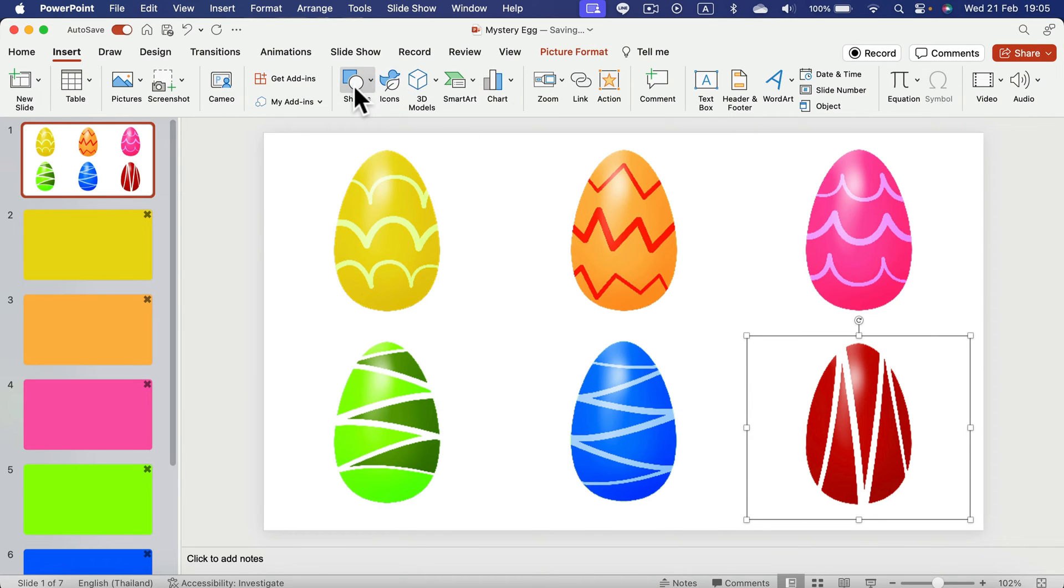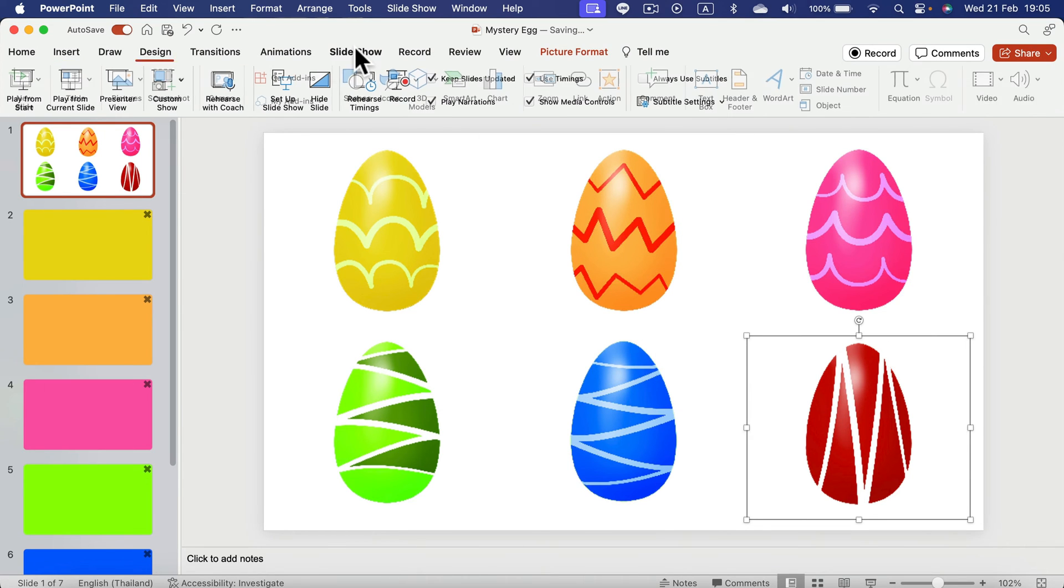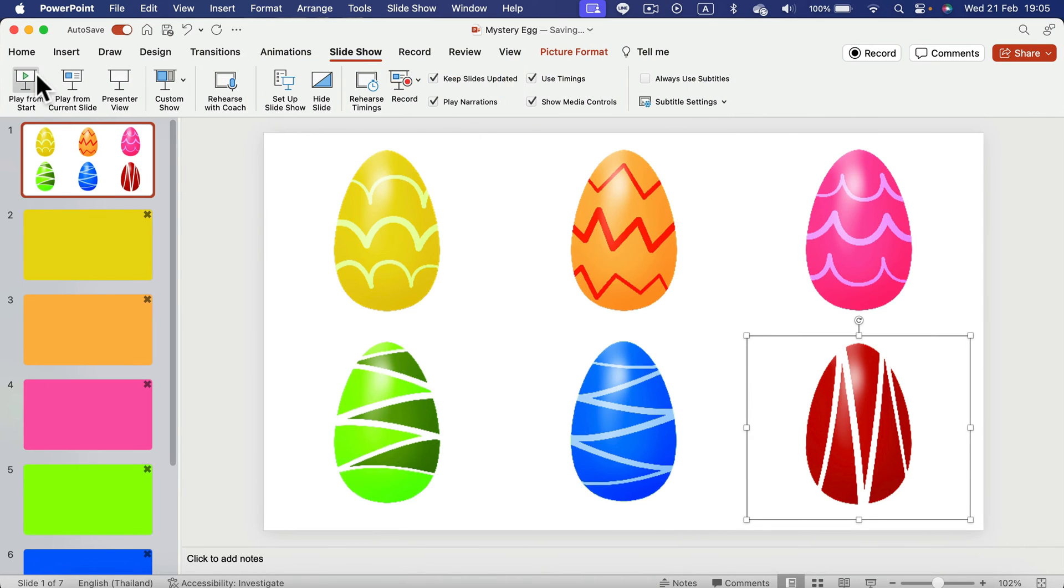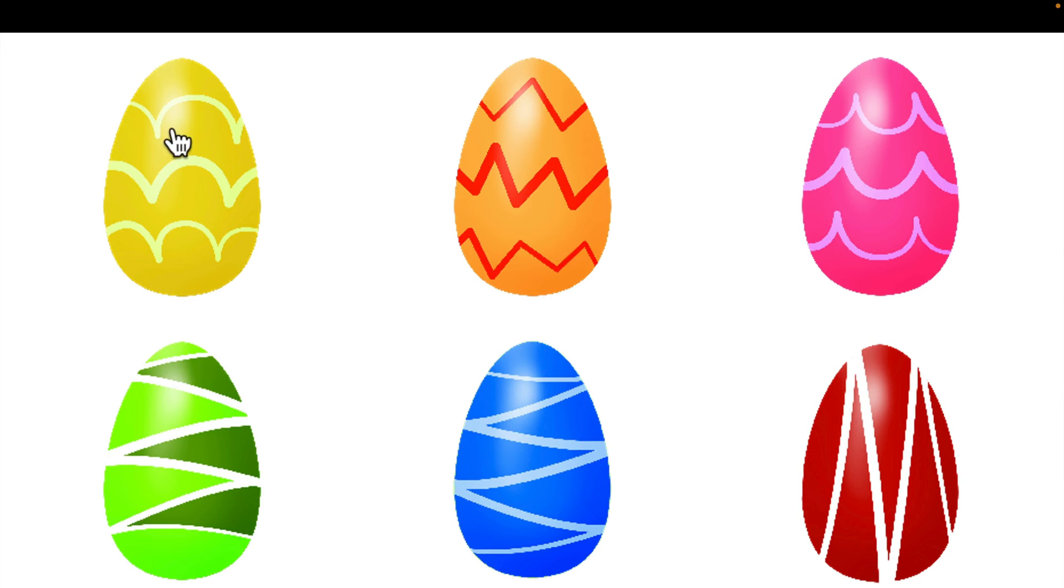First slide. We got six eggs to pick. We can delete some. If you need only three choices or four choices, adjust that for your needs.